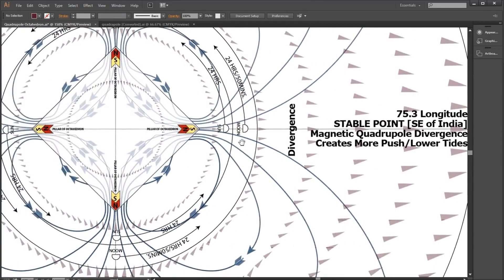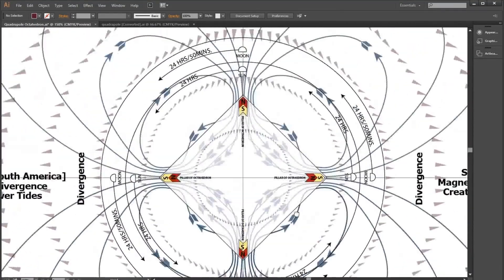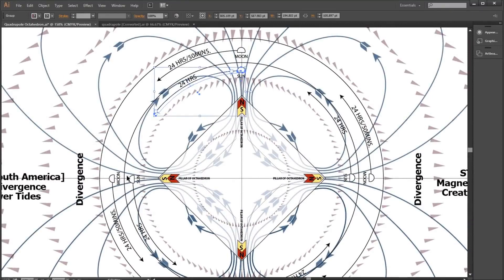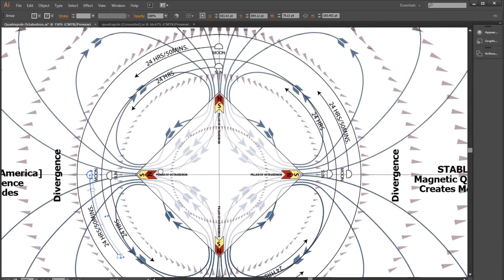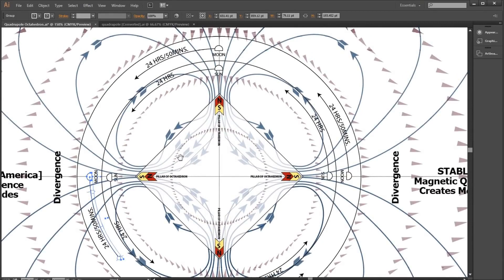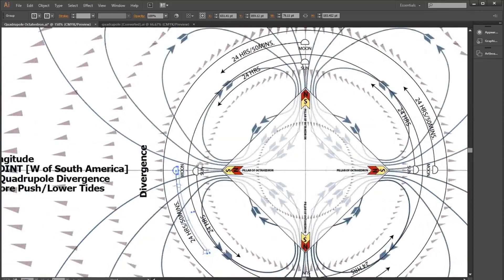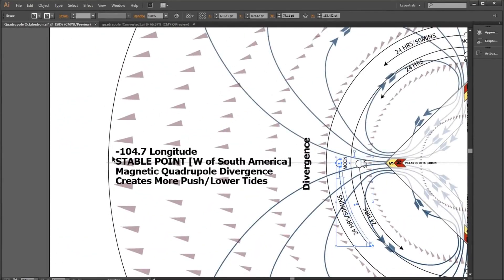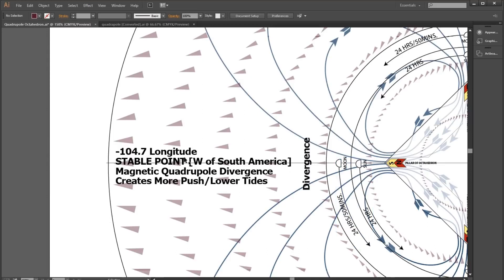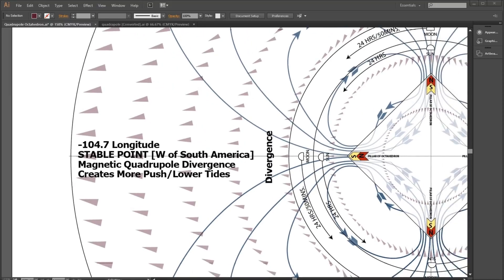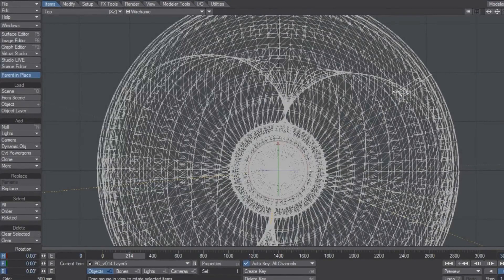Same thing if you have the sun at the top and the moon over here during a waning crescent — both going counterclockwise. At the stable point the pressure is going to the left, but the moon is going to affect more because it's closer to the ground — over two times more potent than the sun as far as tides go. That's why it's going to block some of that push. In Lightwave I show you the top-down view.